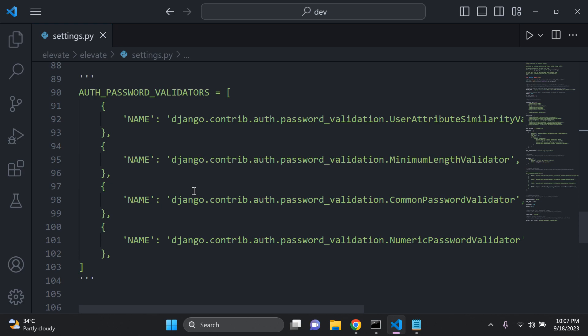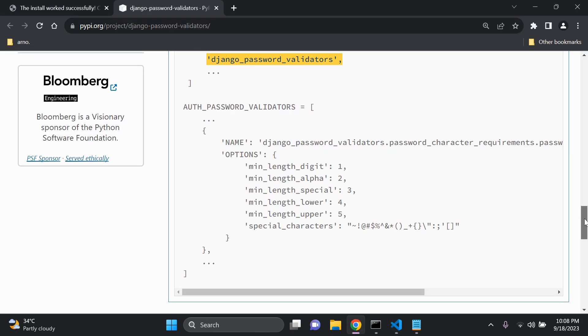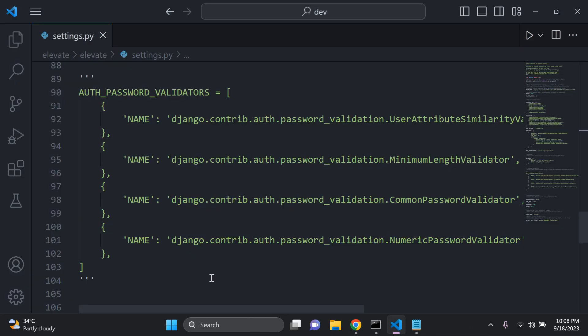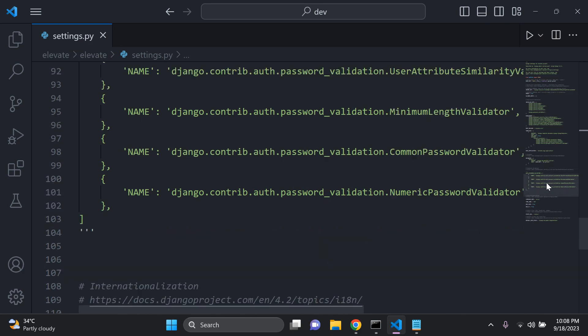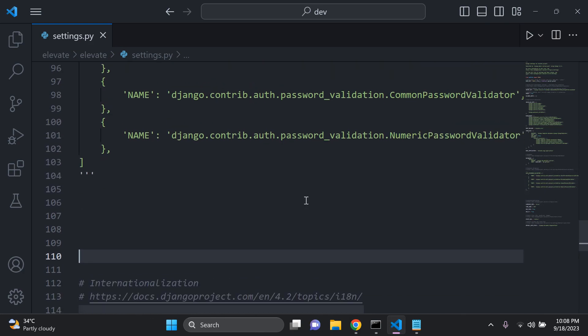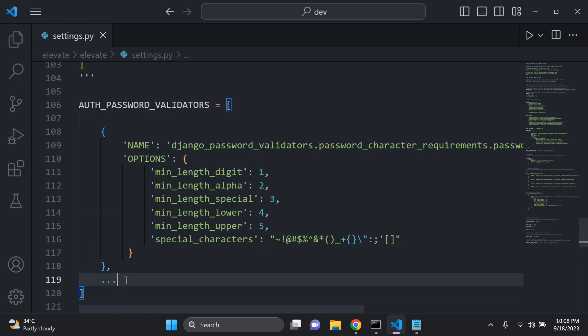And here by auth password validators, you want to head on back to this documentation on this main page for the package. You want to copy this list here of auth password validators and paste this in here. Just be sure to remove the dots here. And there you go. That's all you need to do.